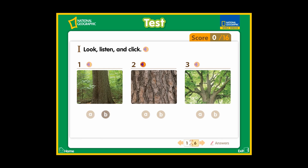Number 2. A: Bark. B: Leaves. Number 3. A: Roots. B: Branches.